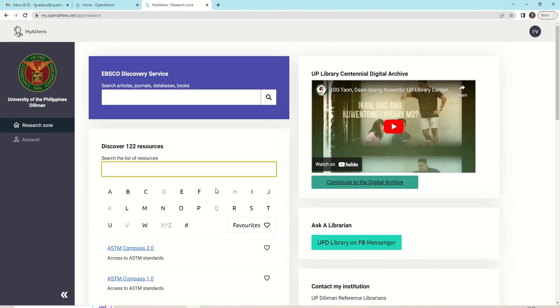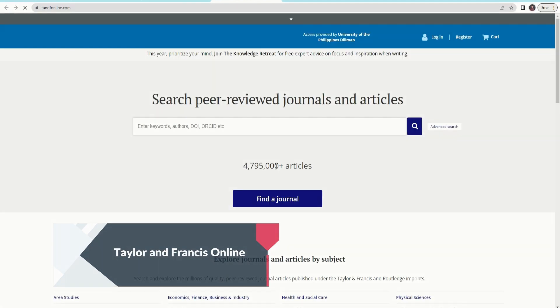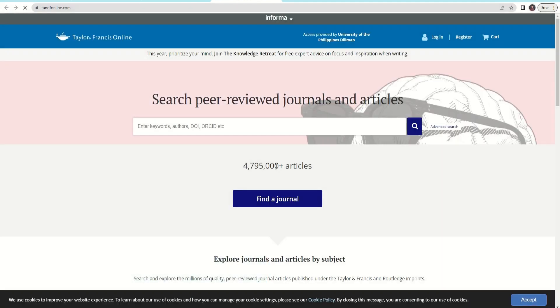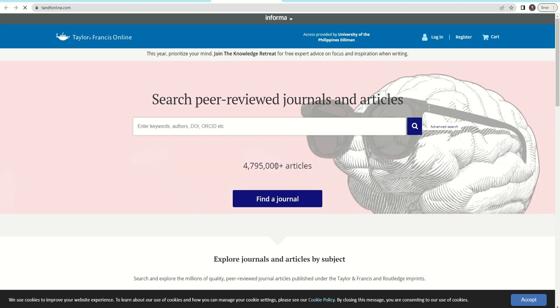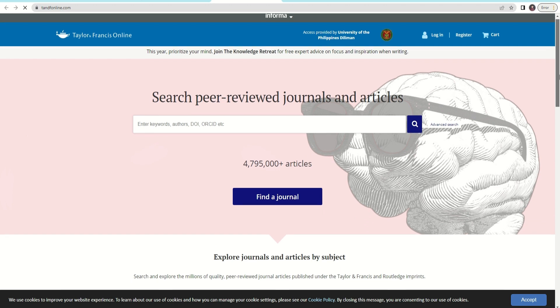Using the search box, type in your preferred database. Using OpenAthens, search for Taylor & Francis. Taylor & Francis Online provides access to over 1 million journal articles and access to 20,000 e-books across science, technology, medicine, and social sciences, arts, and humanities.